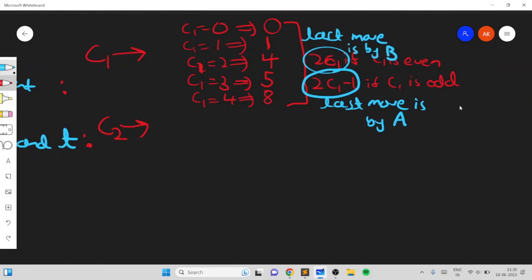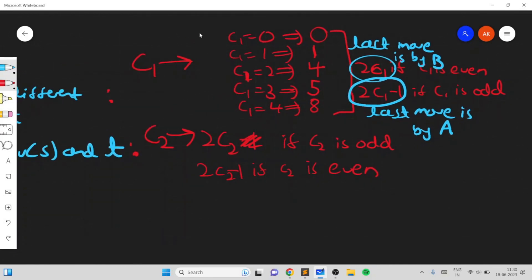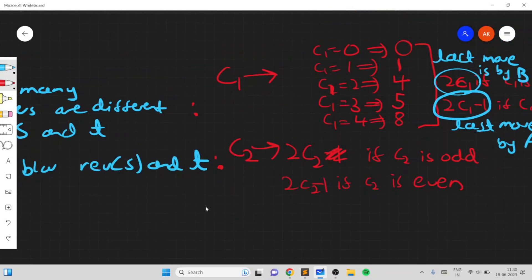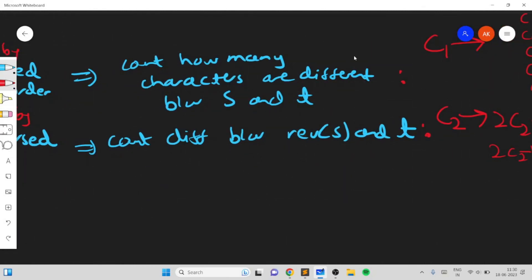Similarly for c2, it is the opposite: 2 times c2 if c2 is odd, and 2 times c2 minus 1 if c2 is even. We handle the border case when c2 is 0 by taking the max with 0. In short, compute answer1 as 2*c1 or 2*c1-1, answer2 as 2*c2 or 2*c2-1, then take the minimum of the two answers, maxed with 0 to ensure it's not negative.